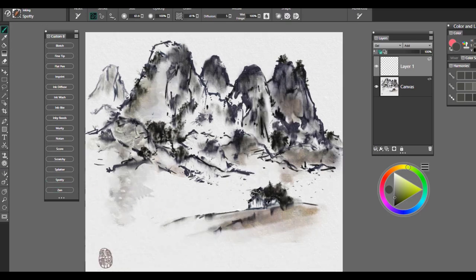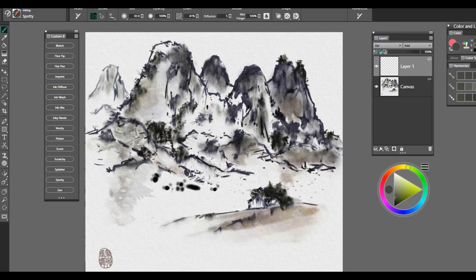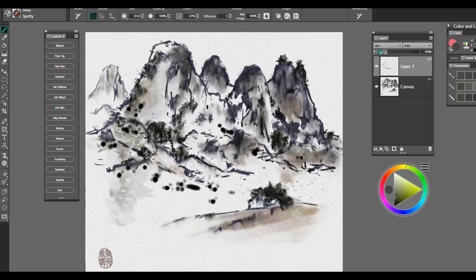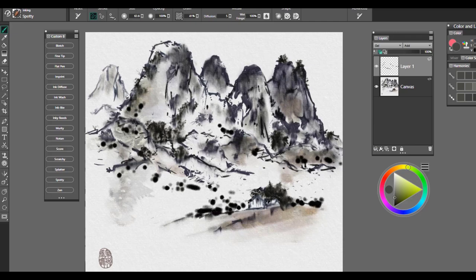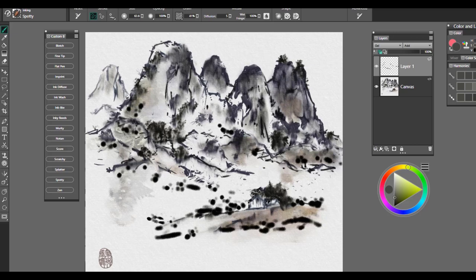This one, the next one is called Spotty. This again is just kind of a texture brush. Good for adding texture where you might need a little extra something. It also can be used for creating the look of random foliage. So if you're wanting something very soft and expressive, it's a beautiful brush for creating that effect.